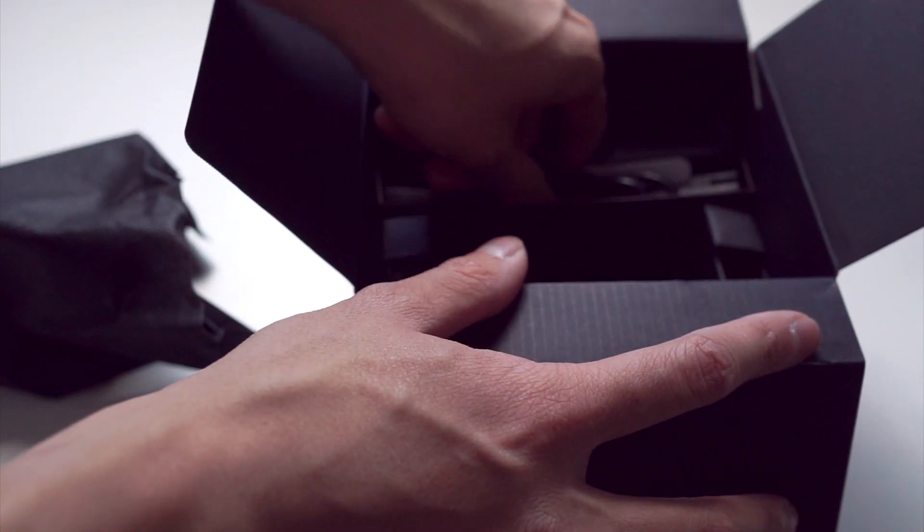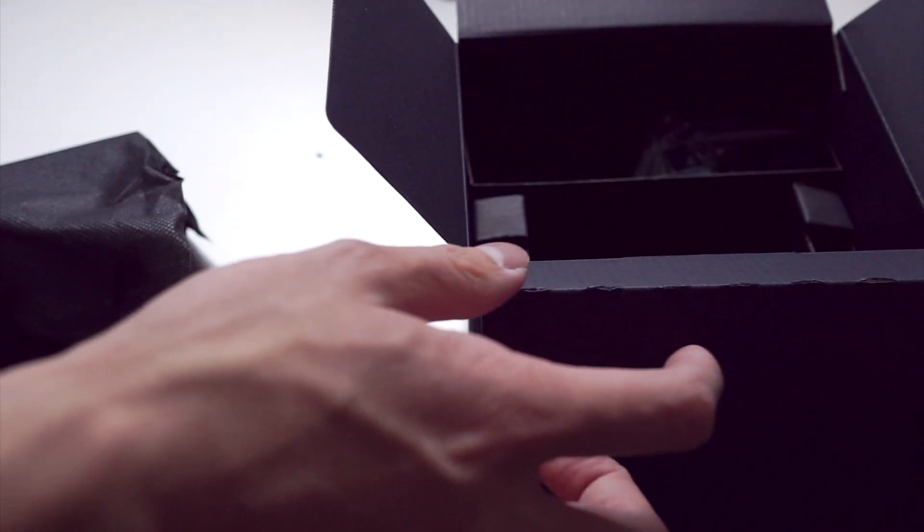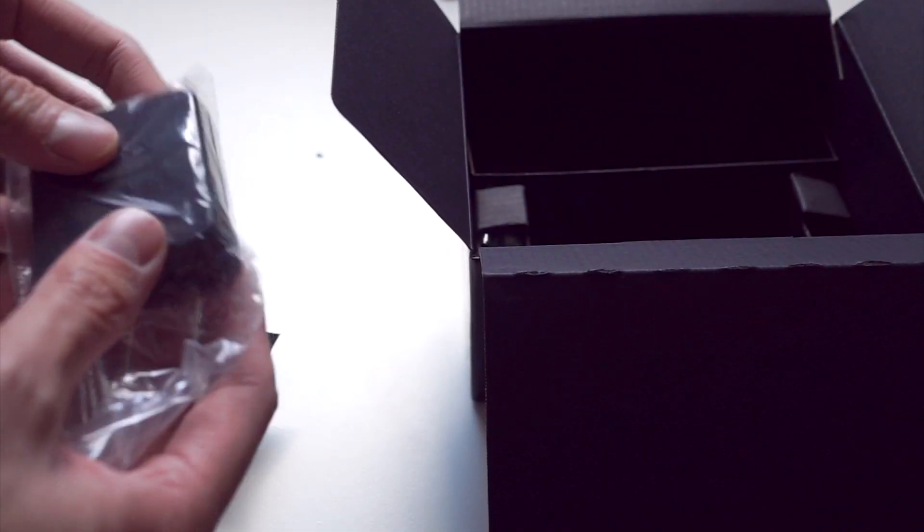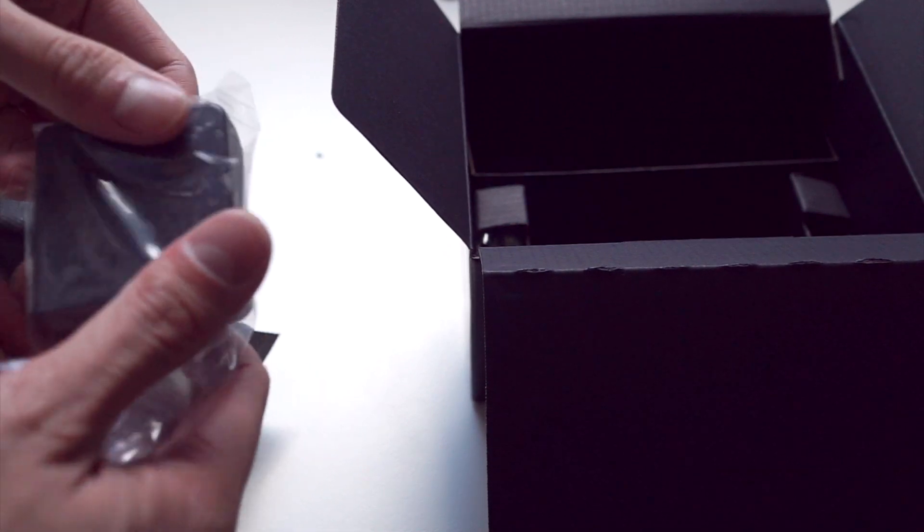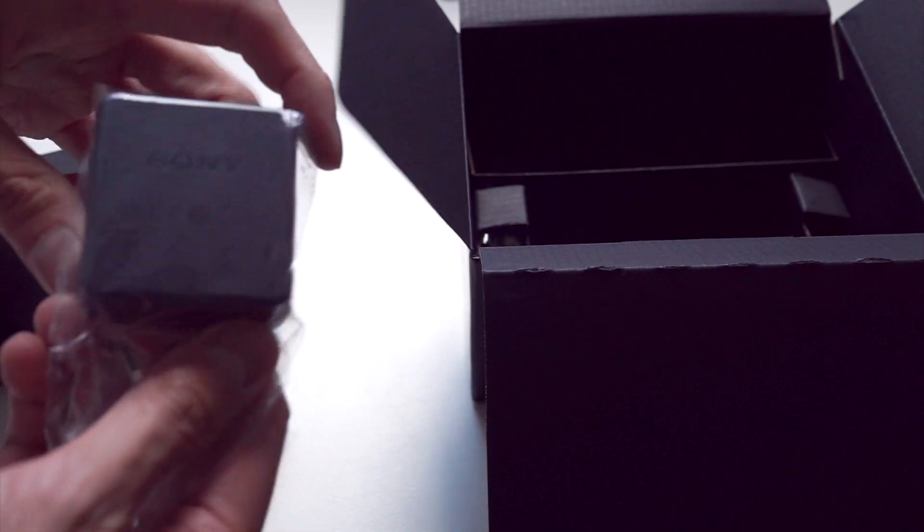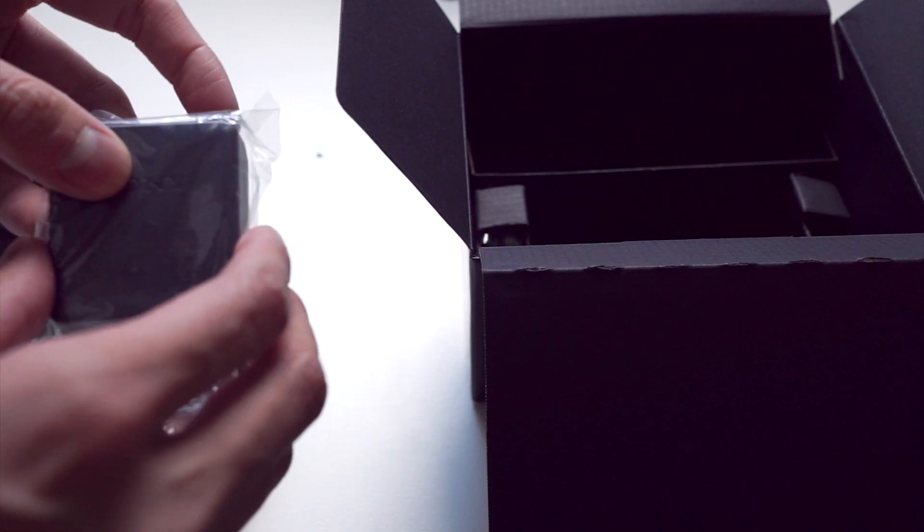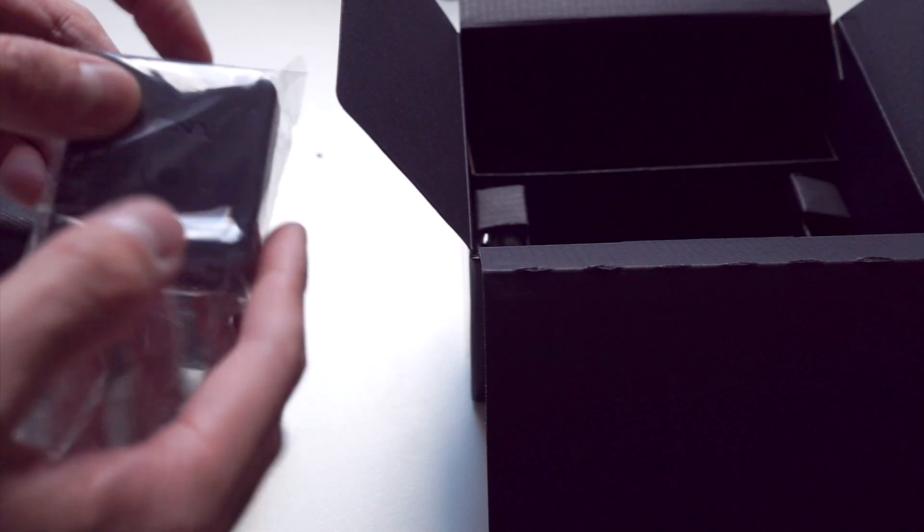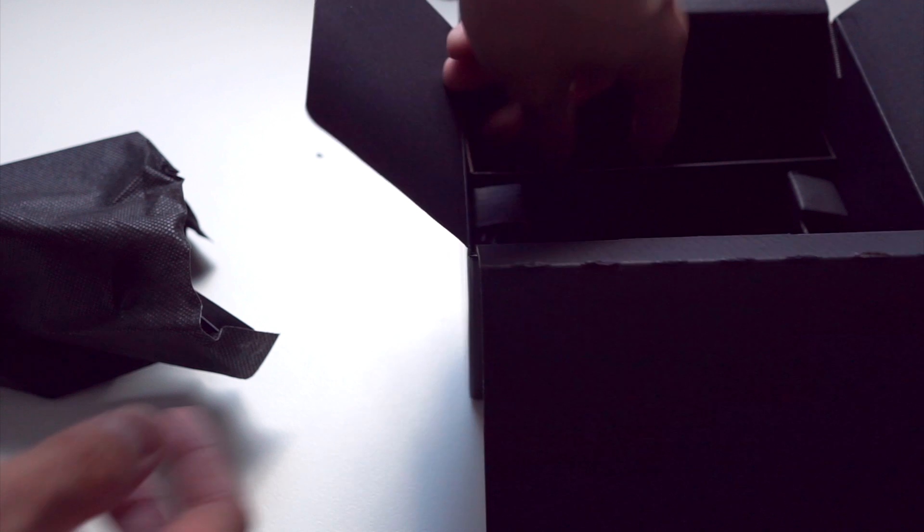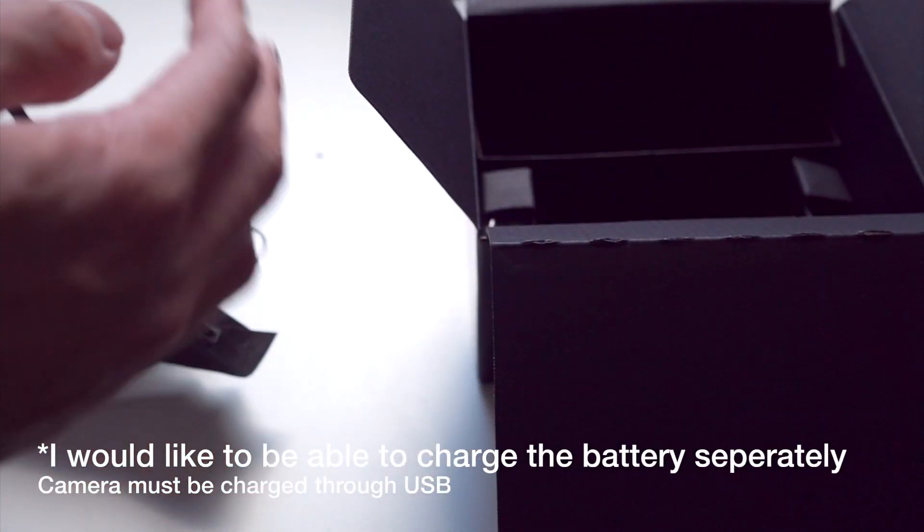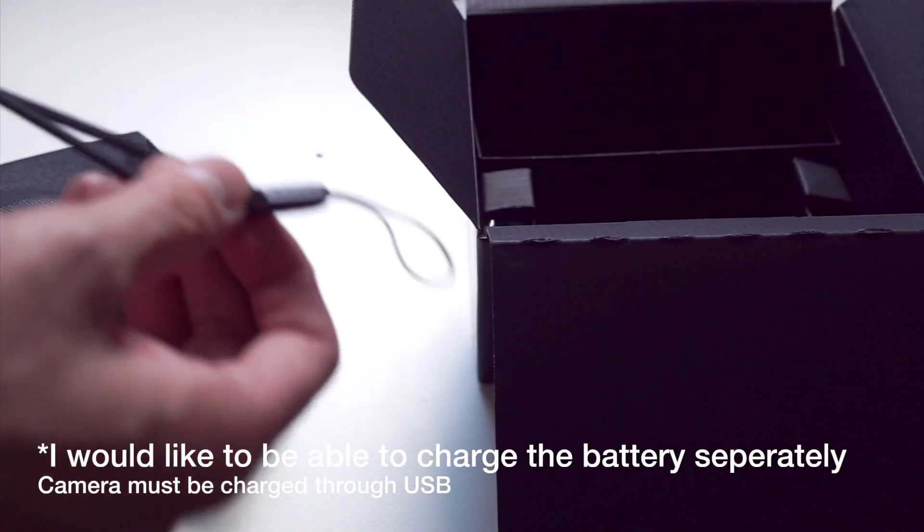And then we have the power plug. Then we have the USB charger. So, all the new Sony cameras do not come with wall chargers or separate battery pack chargers. They just come with little USB adapters, which is a little bit annoying. Because honestly, I would like to be able to charge the battery.